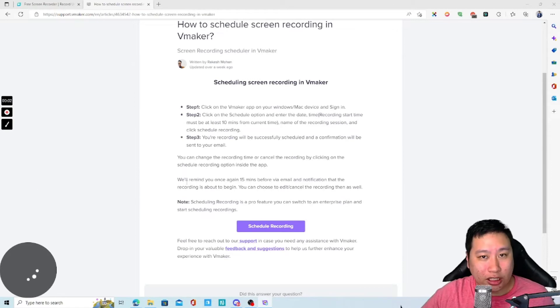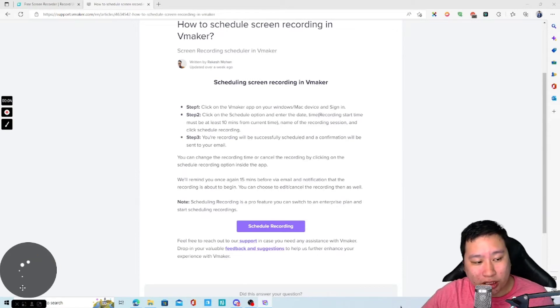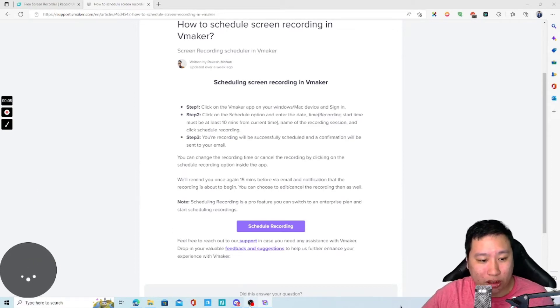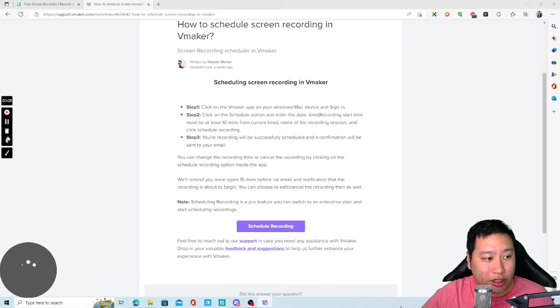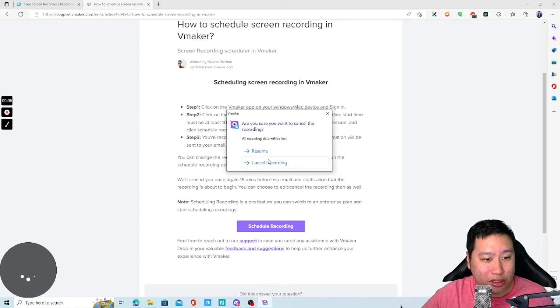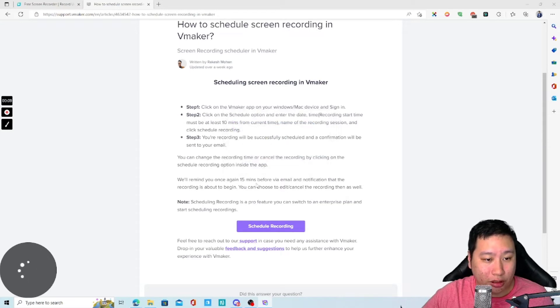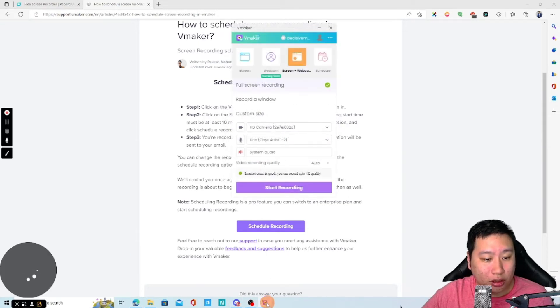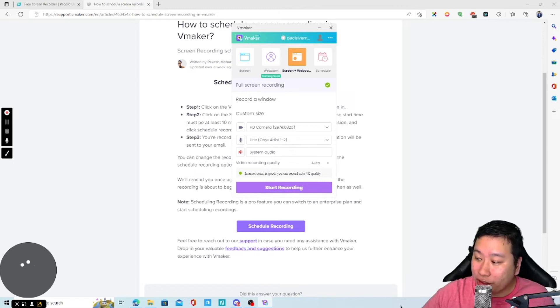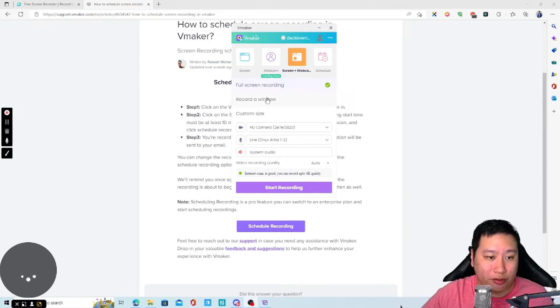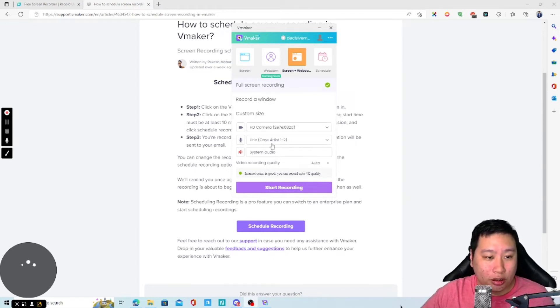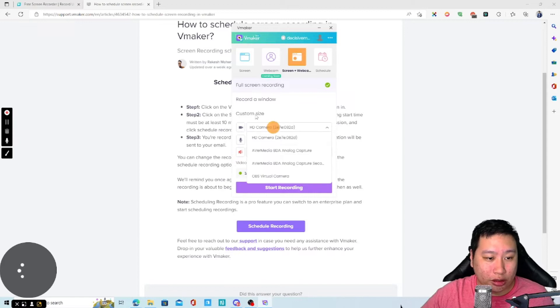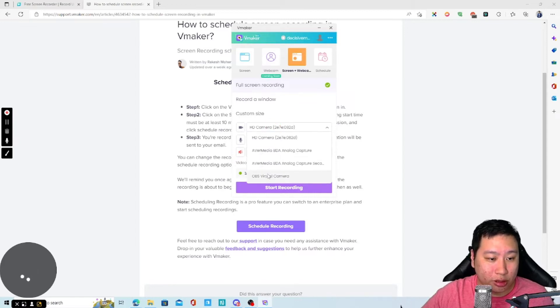So, we got the countdown right here. And now it starts recording. One thing is the camera is not working. Let me just try and dump this first. Cancel recording.